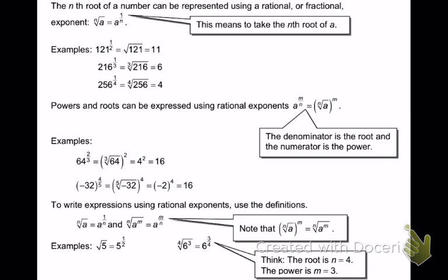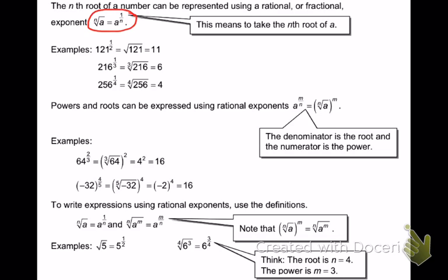Next we're going to talk about rational exponents. Rational exponents are the same thing as radical exponents — just the difference is how they're written. The nth root of a number can be expressed using a radical or fractional exponent. The nth root of a is the same thing as a to the 1 over n. For example, 121 to the 1 half power is the same thing as the square root of 121. What's the square root of 121? It's 11.